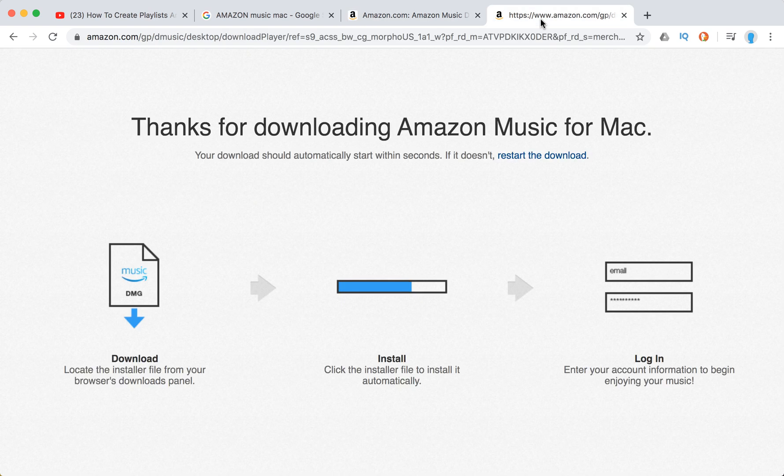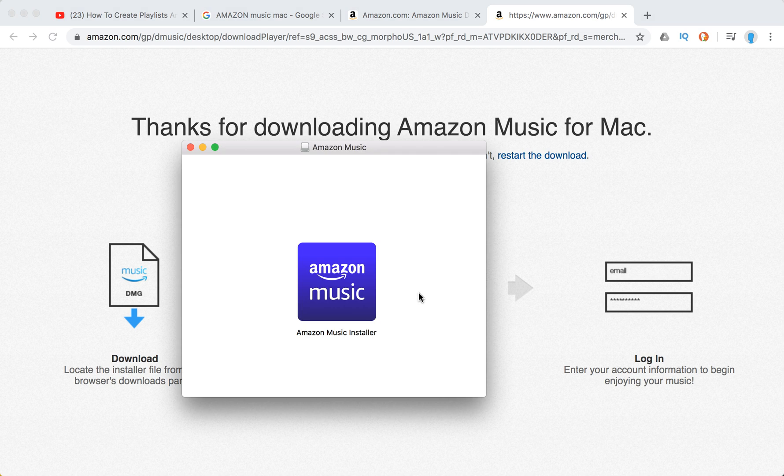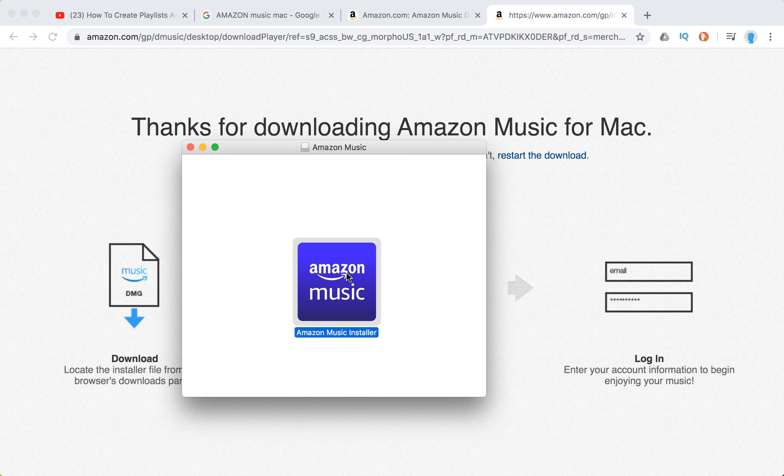And then you will need to download the DMG file, install it and login. So I just download the DMG file and then here is the installer, double click on it.